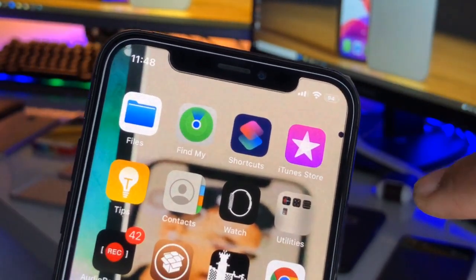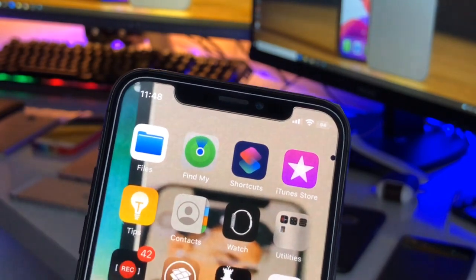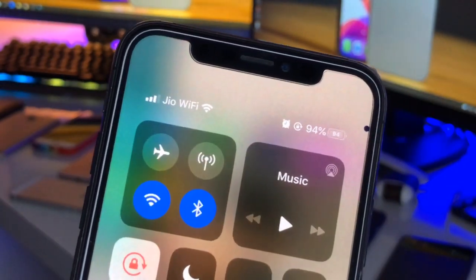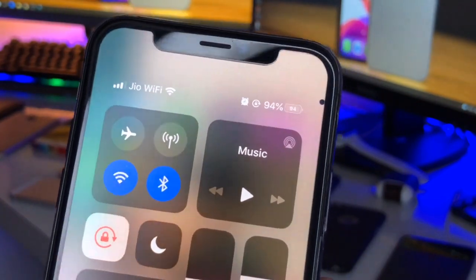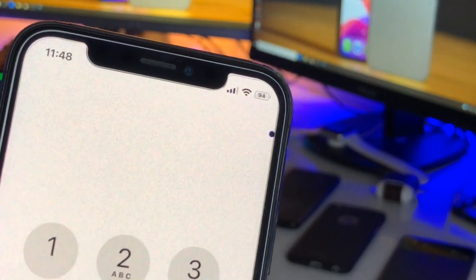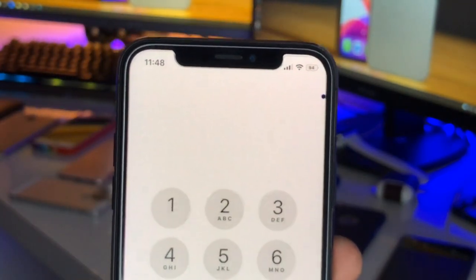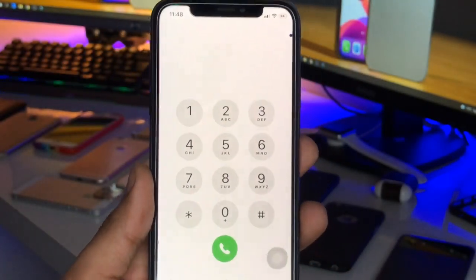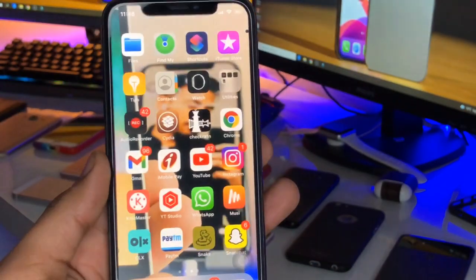On these devices there is no battery percentage in the status bar. To get the battery status we need to go to the Control Center and check the battery percentage. But I will show you how we can get this type of display in our iPhone in a simple way. I hope you will like this video, so let's start. My iPhone is running on iOS 13.7.